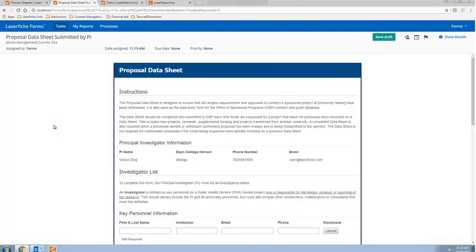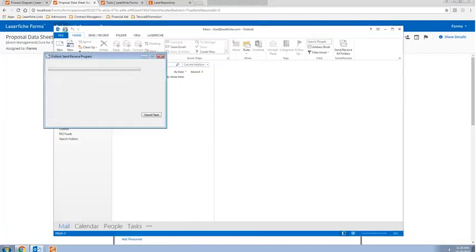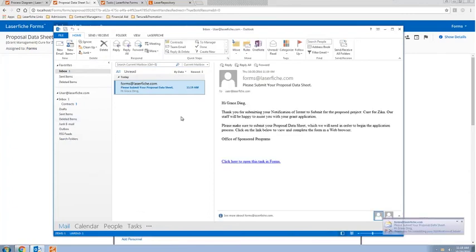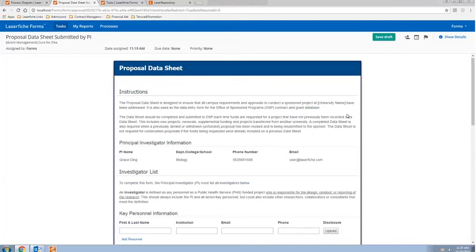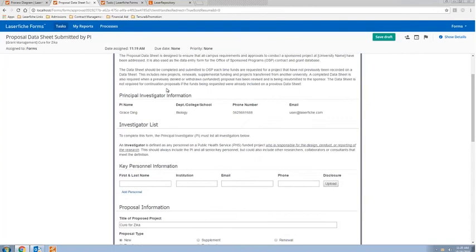Of course, as a faculty member I might be very busy — I might have a class to run to or a student during office hours — so I might not be able to get to this form immediately. In that case, we've also configured Laserfiche to send out email notifications to the PI to remind them to complete the task. The email says: thank you for submitting your notification of intent, please make sure to submit your proposal data sheet, which you can access directly from the email. All the information I entered on the previous form has been automatically populated here, so I don't have to re-enter it and I know it's correct.